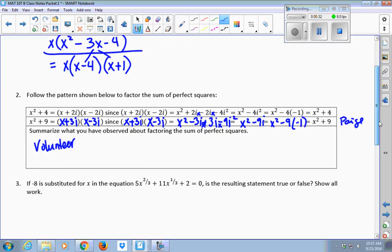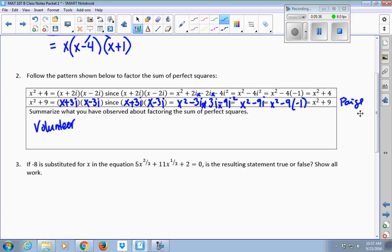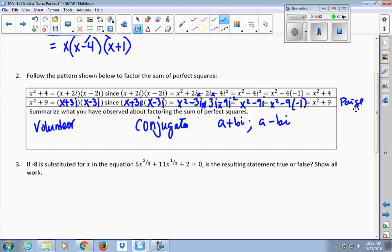The GCF here was x — that was the first step in your factoring. The second step was taking this second-degree trinomial and factoring it into two baby binomials. So if you multiplied it out, you'd get right back to where you started. The second one is a pattern from your previous class — they introduced the idea of conjugates and defined conjugates to look like this: x plus 2i and x take away 2i are conjugates of each other.